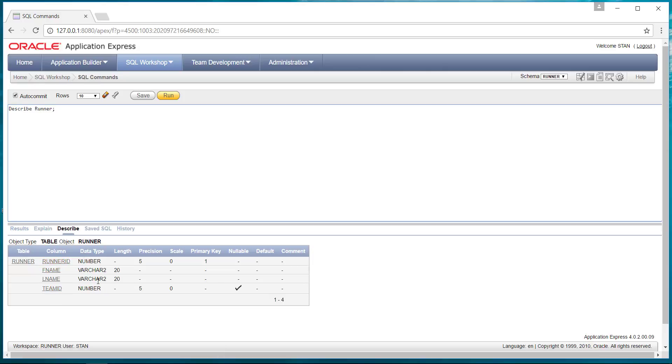So we have a table runner. These are the columns, the data types and such, if they're nullable. So running the describe command is a good way to get a general sense for what your tables and objects look like.